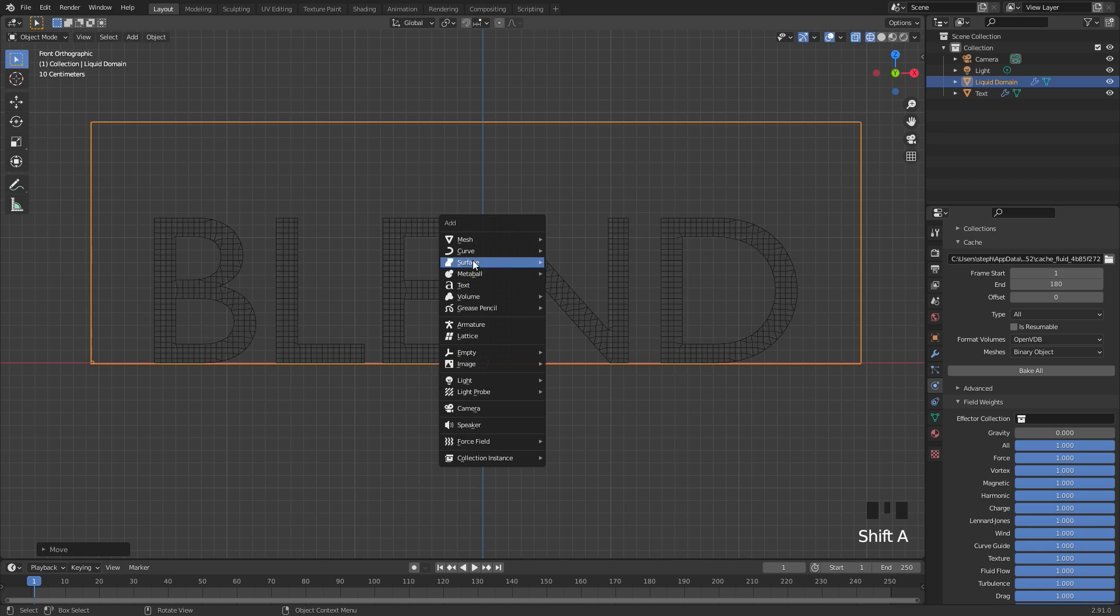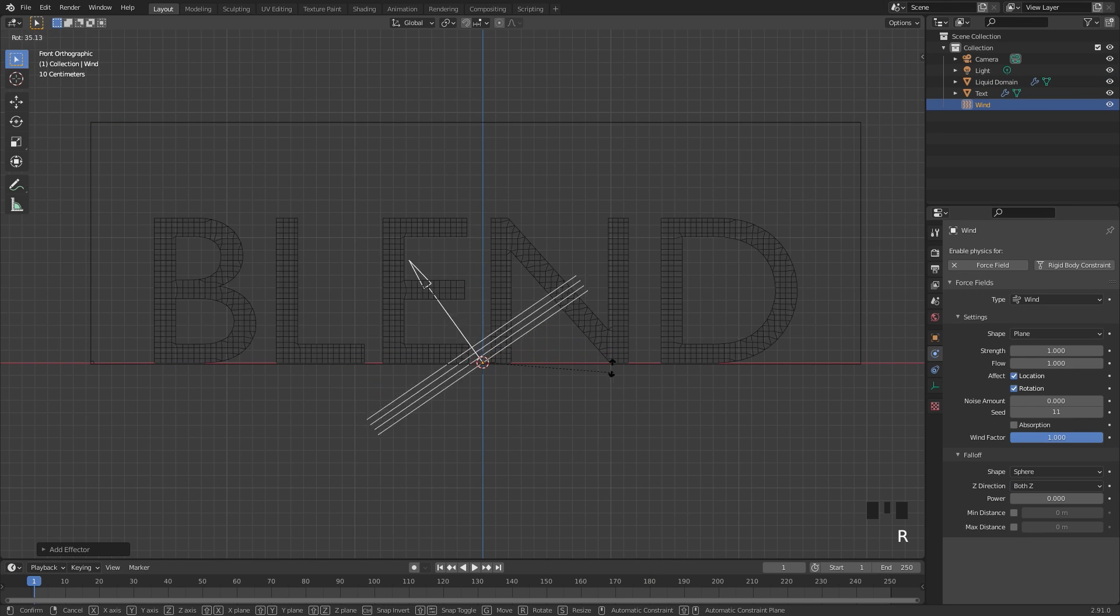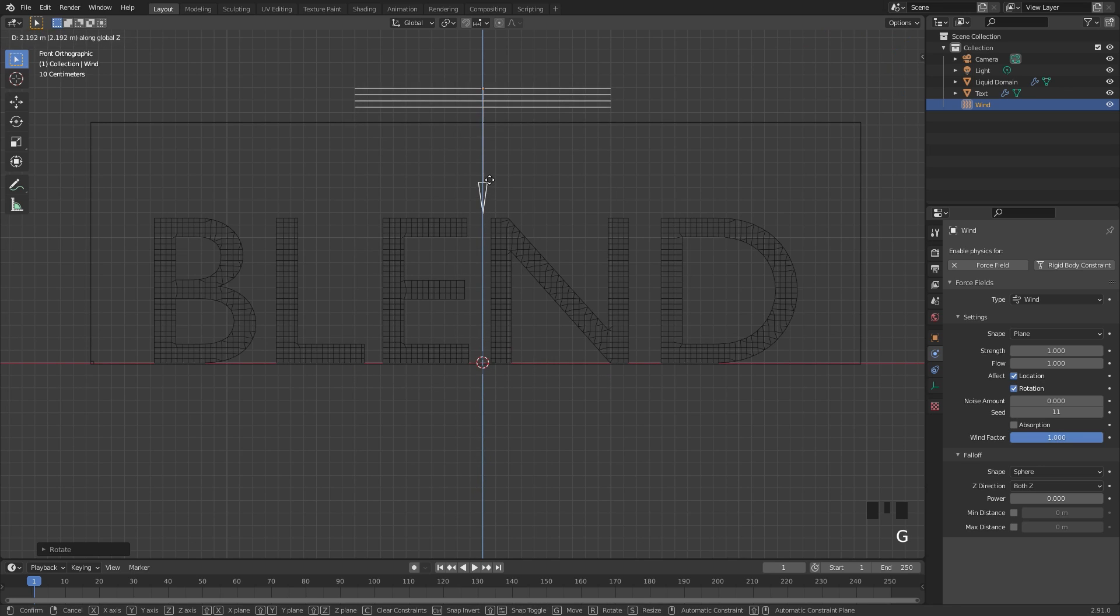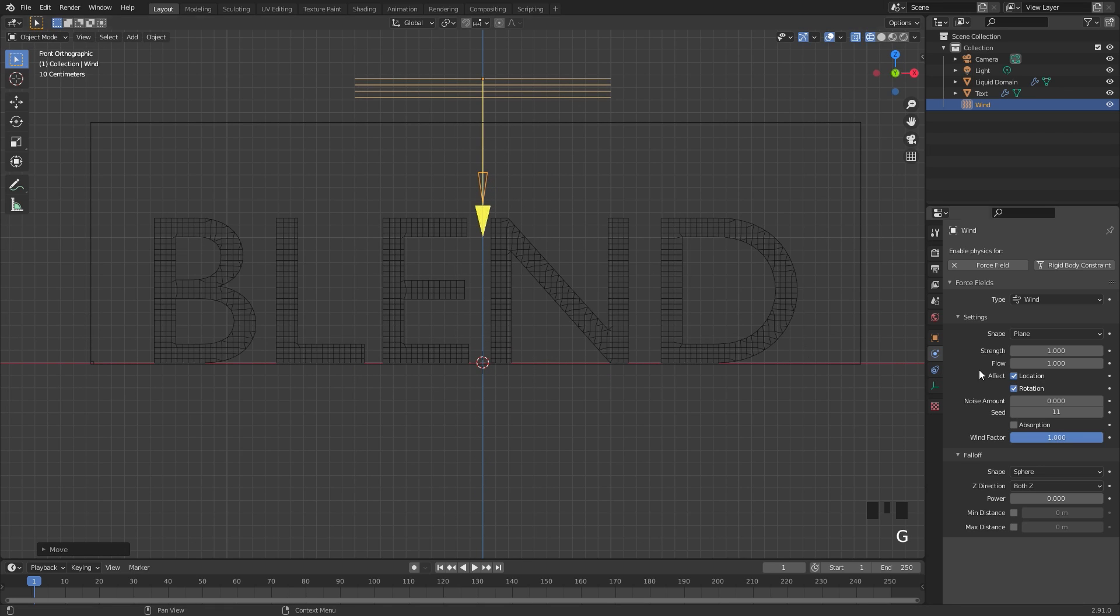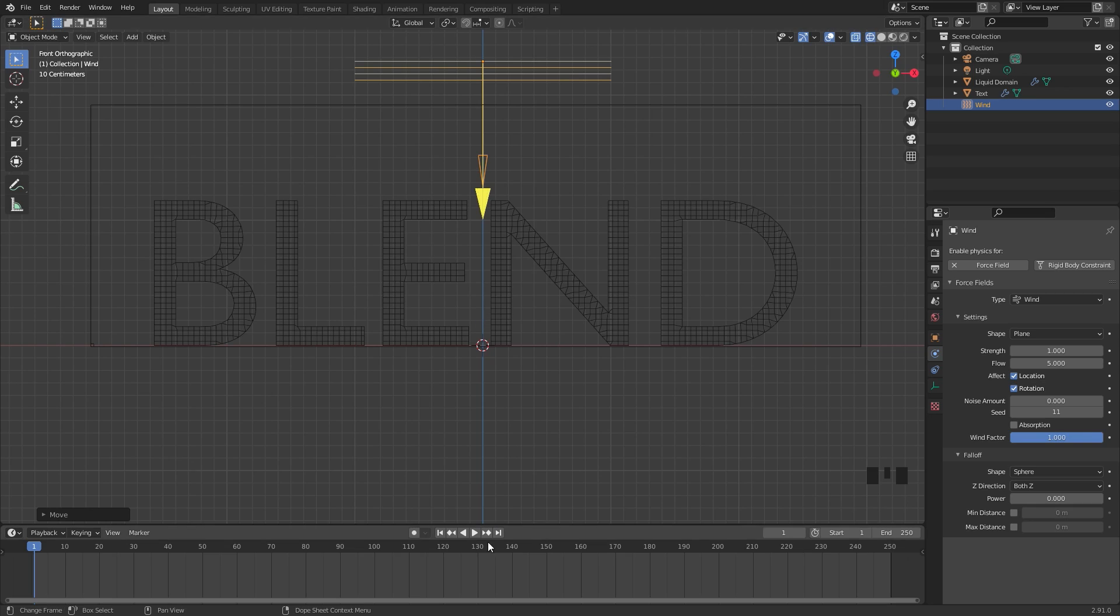I'm going to add in a force field so press shift A add in a force field and then a wind force field right here. We'll rotate this downward so it's pointing down towards the domain and then over in the physics panel we're going to set the flow up to five so it goes a lot slower and we're also going to animate this.